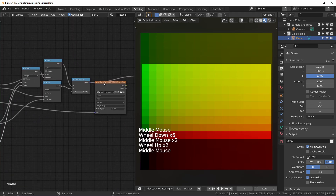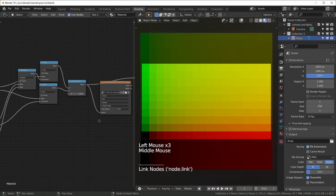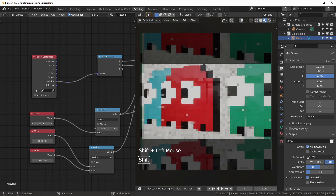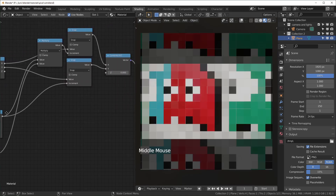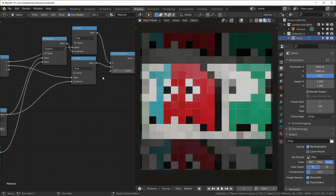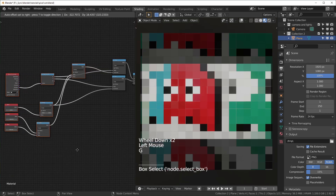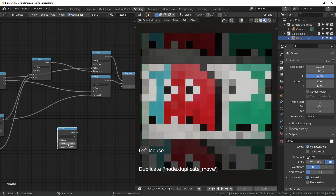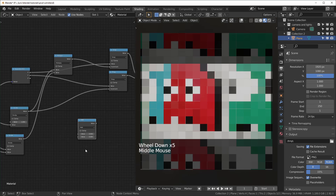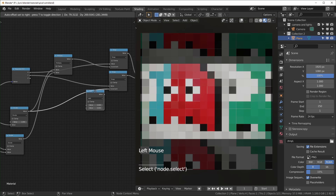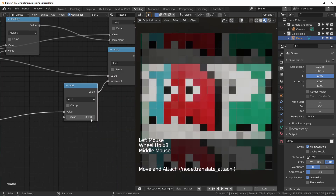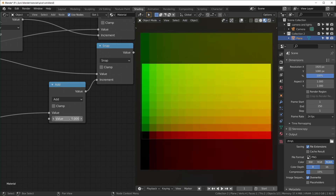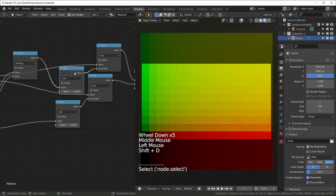If we plug this into our image and view it, we can see it's already pixelating and we can adjust resolution with that value node. We also want to be able to adjust our snap values, so add a math node set to add with both inputs at zero and place it between the divide and the increment slot. Because it's set to zero, nothing happens — but if you change it, it adjusts how many pixels we have going up and down. We'll use this for both X and Y.